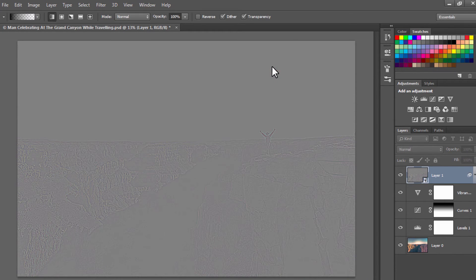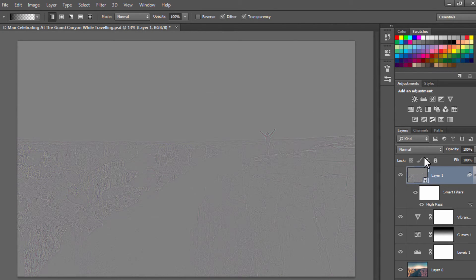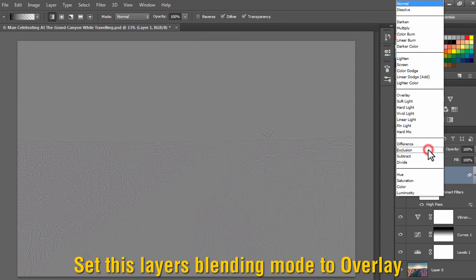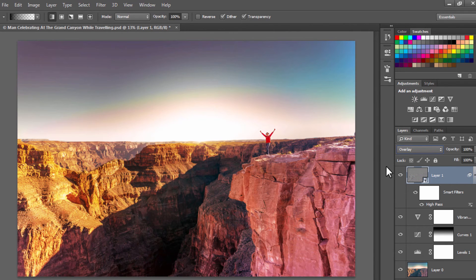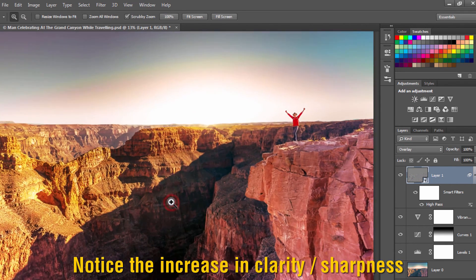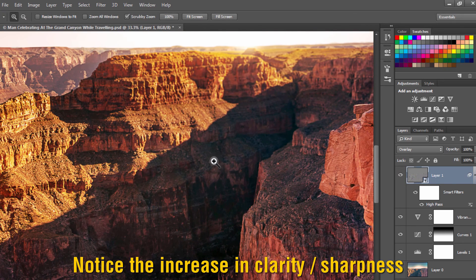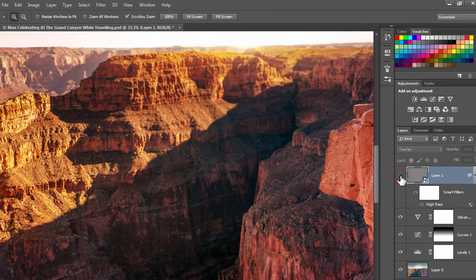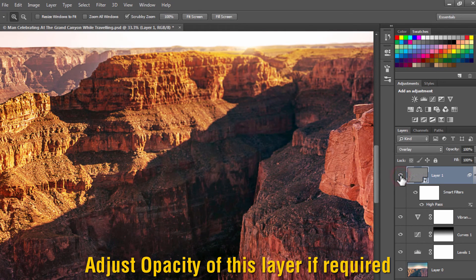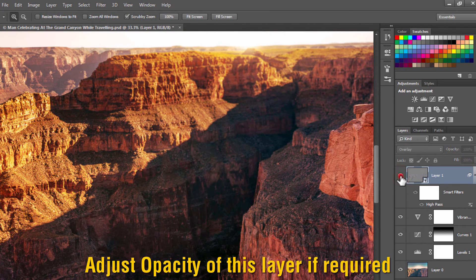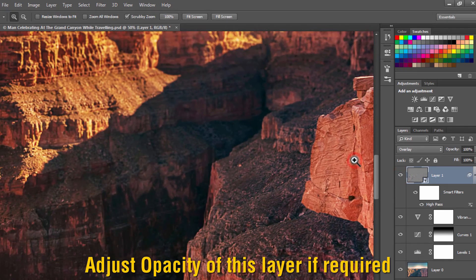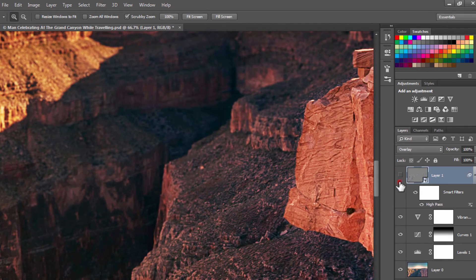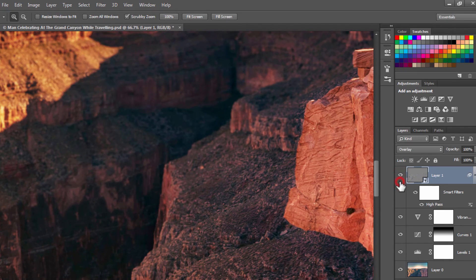Set the blend mode of this layer to Overlay. You can also adjust the opacity of this layer. Notice the increase in the clarity of the image, before and after. You can also check my other tutorial on how to increase the clarity of an image on my YouTube channel.